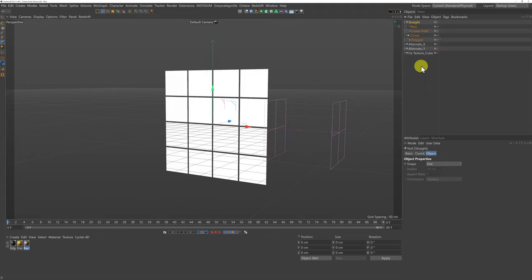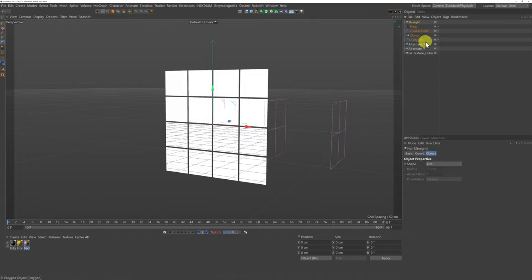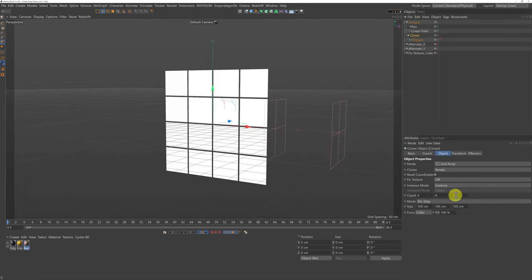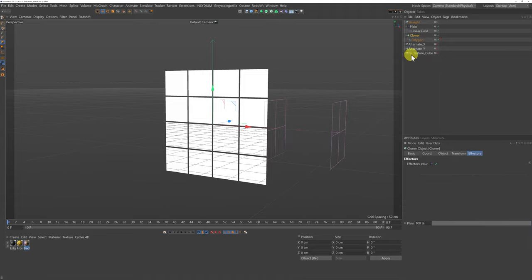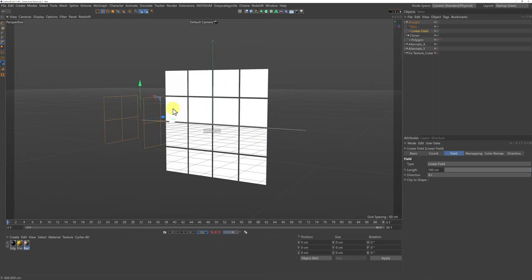Before I show you the scenarios I just want to run through the fixed texture mode in the cloner object — I'm using Cinema 4D S24. I have a scene with a grid array of polygons: they're 100cm × 100cm in a grid of 4 on X, 4 on Y, and 1 on Z. The spacing is set to 105cm per step, giving a 5cm gap between each clone. I have a plane effector with rotation on H at 180 degrees and a linear field, so when I move the linear field my planes rotate left to right.